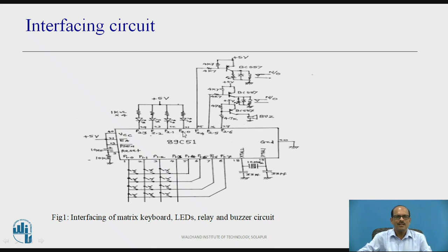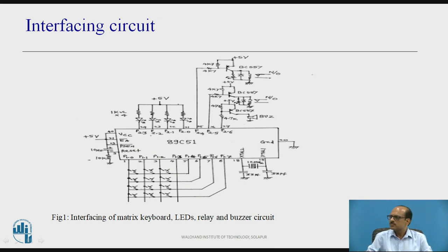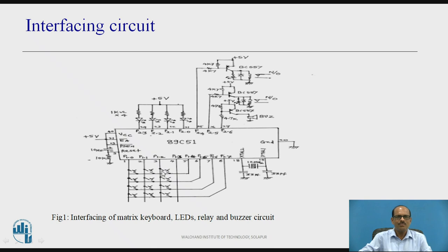These are the LEDs. This is the interfacing of the buzzer and these are the relays. Here P1.0, P1.1, P1.2, P1.3, P1.4, P1.5, P1.6 and P1.7 are shown. These are three keys arranged in the first row, three in the second, three in the third, and three keys arranged in the fourth row.